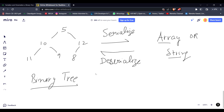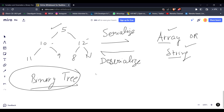The condition is that the given array or string should contain information about the binary tree — meaning it should have information about the left child, the right child, null left, null right, and all of that. Only then can we deserialize that array or string back into a binary tree.